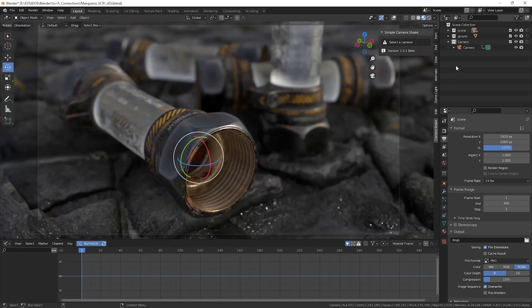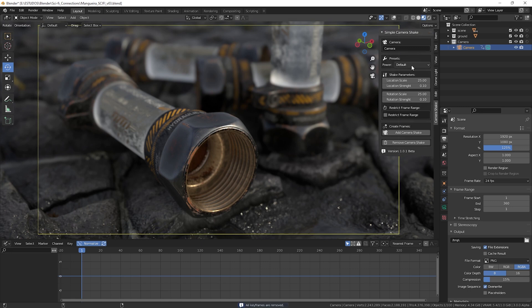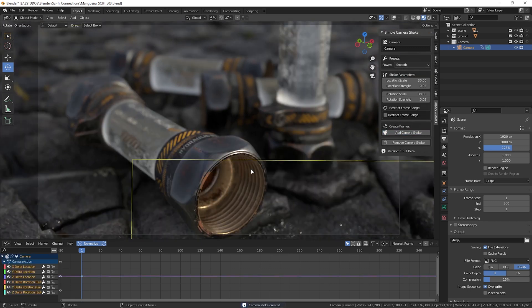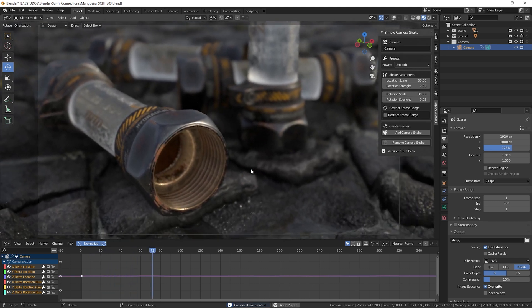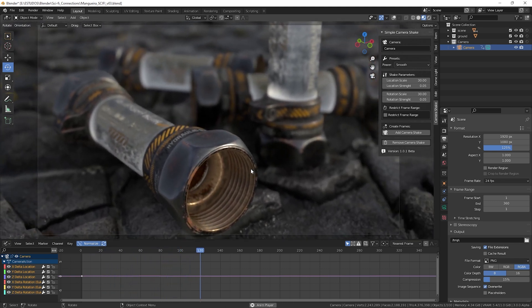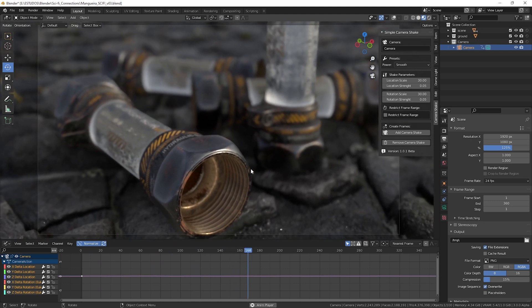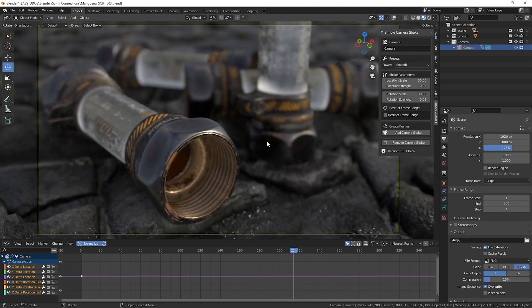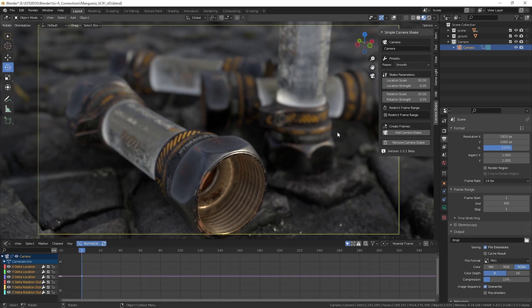Let's start by selecting the camera so that the Addon options are visible and we'll use the Smooth preset in this project. When we play the animation see that we have the camera movement added, but with a very intense movement.